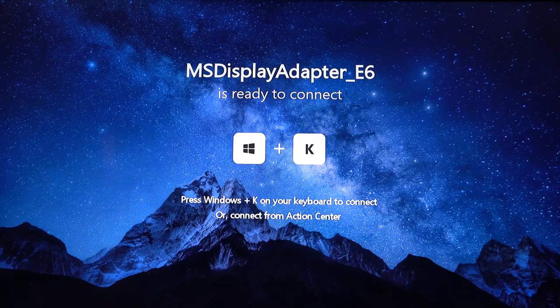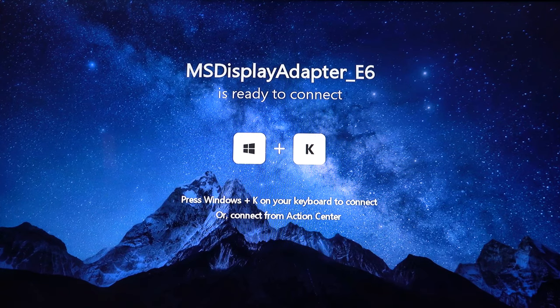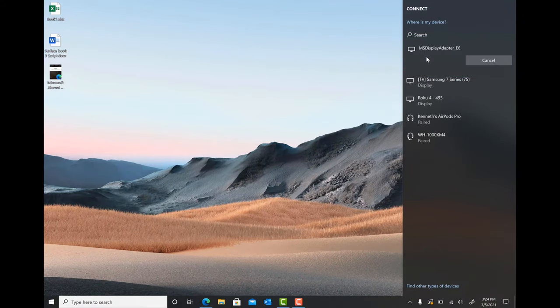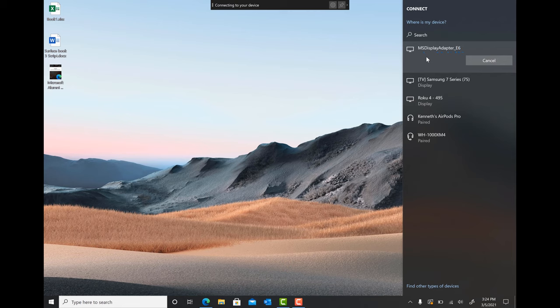Now, let's repeat the same step we took to connect the TV wirelessly. Click the Windows key plus the K key, then select the Wireless Display Adapter you would like to connect to.